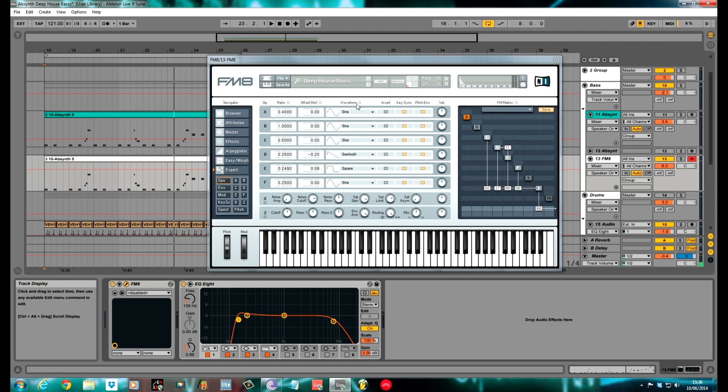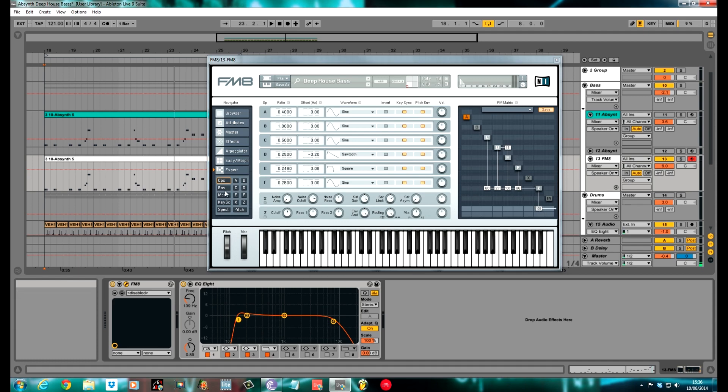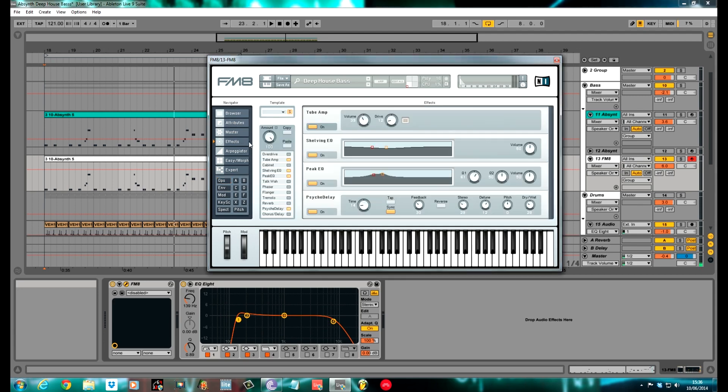It's really straightforward. All basic wave forms again. I've got two sines, a square and a sawtooth. Nothing crazy with any modulation. Straight into the filter and straight out. The effects are pretty straightforward as well. I've got a bit of EQing and an amp and a delay.